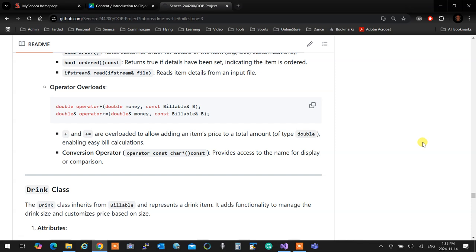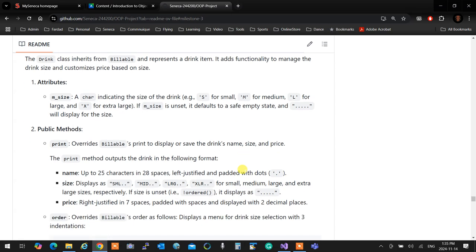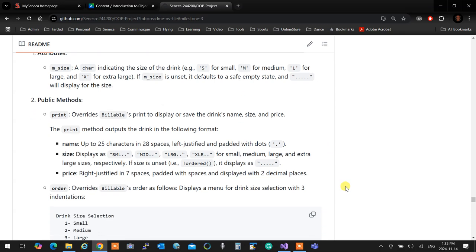That's billable. Any questions about billable? Questions about billable? Suggestions? Objections? All right, next one. A drink class. A drink class is a billable class that represents a drink. So it has one additional attribute to billable. That is size. The size in billable, it can be either set to S for small, M for medium, L for large, and X for extra large. If the size is unset, unset it means anything other than those four. You can choose whatever you want to put in it for an unset character. It's your choice. That's your empty state. So if it's unset, it defaults to a safe empty state, and later when you print, the outcome instead of small yada yada is just few dots.